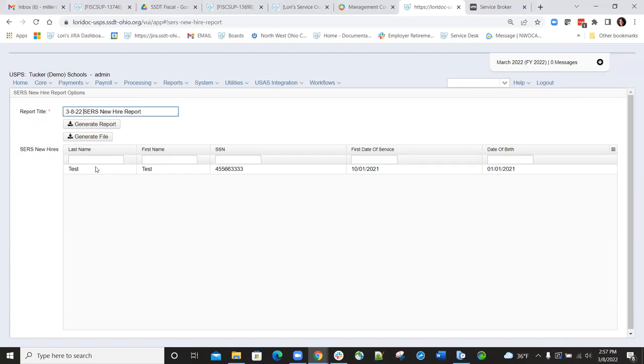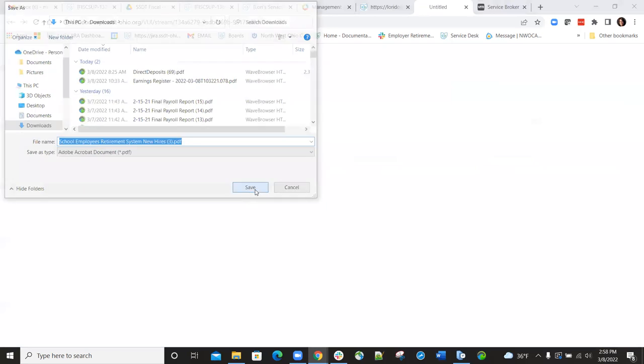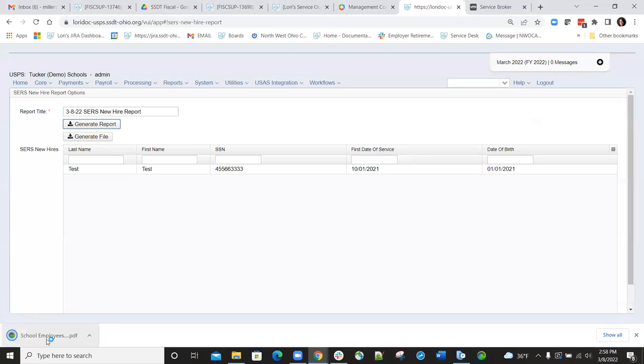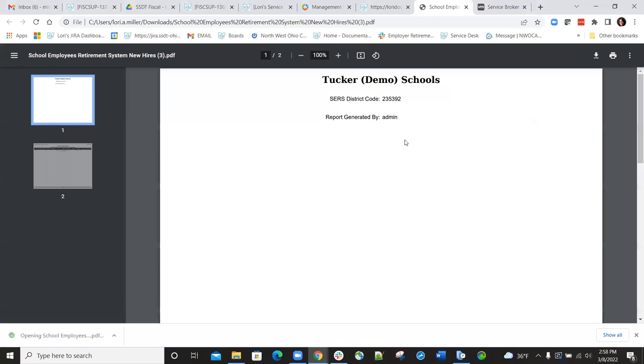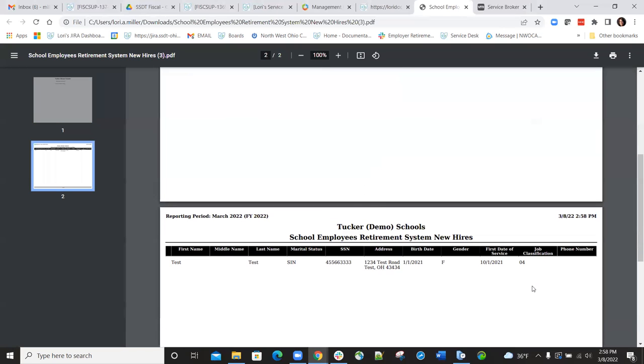If you want to create the report to view some of the information that will be reported, click the Generate Report option and pull that report up to take a look at it. All of the data on the report is included in the submission file.